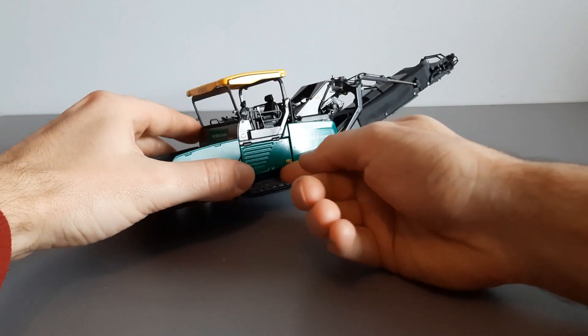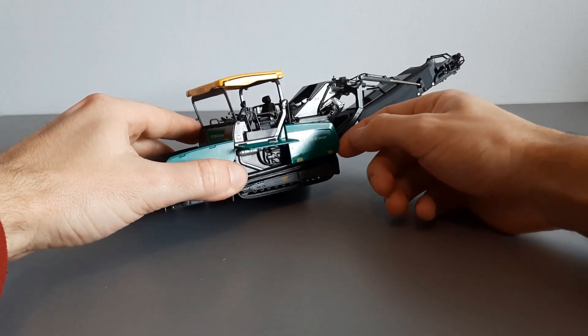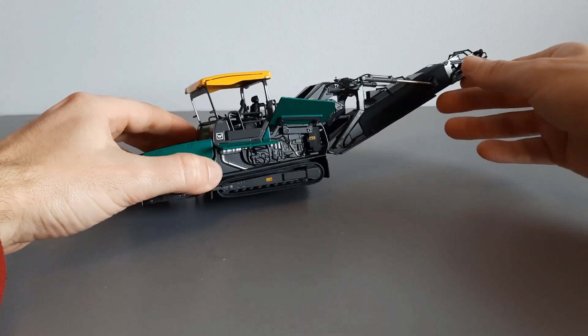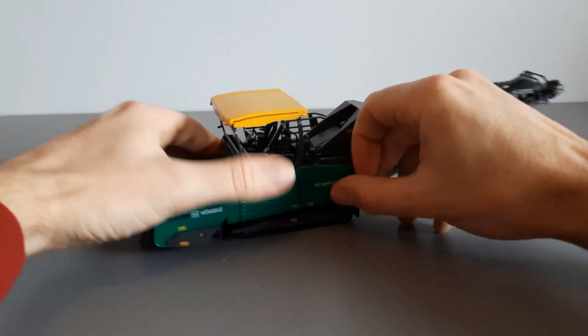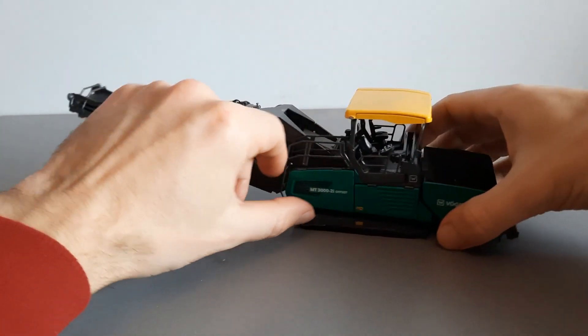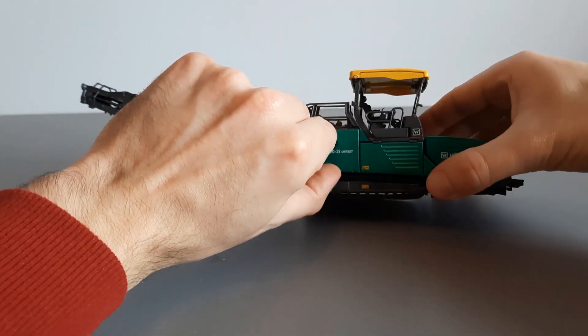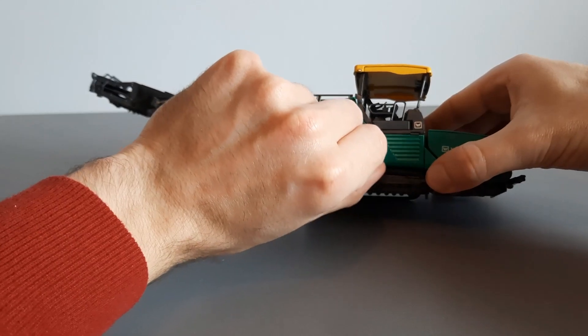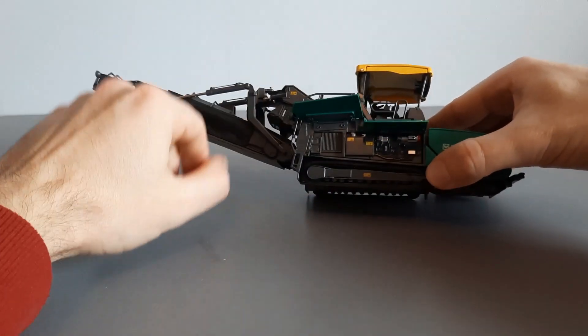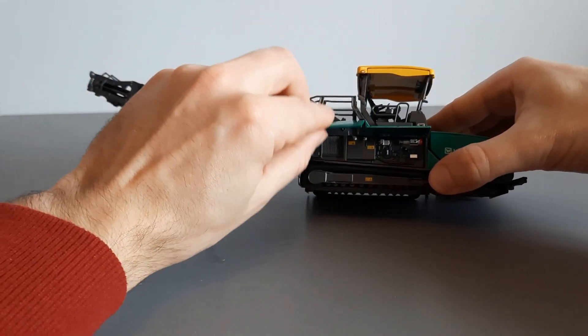We have side panels which reveal the engine on the inside, and panels on the opposite side which provide more detail. Fantastic.